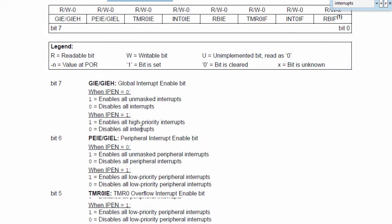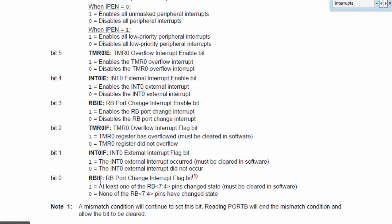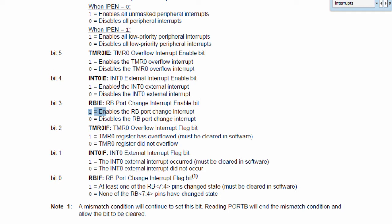In INTCON, we have 8 bits. Bit 0 is RBIF, which is the RB port change interrupt flag — if this flag is 1, at least one of the RB7 to RB4 pins have changed status. Bit 1 is INT0IF, the external interrupt flag bit; if this bit is 1, the INT0 or port RB0 external interrupt has occurred. Bit 2 is the Timer 0 overflow interrupt flag. Bit 3 is RBIE, the RB port change interrupt enable bit. Bit 4 is INT0IE, the INT0 external interrupt enable bit, used to enable the interrupt on port RB0.